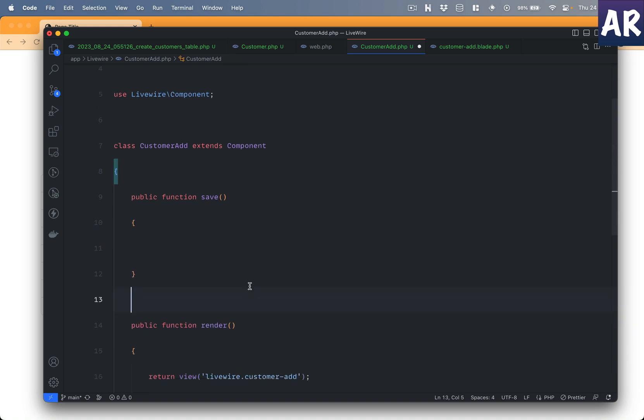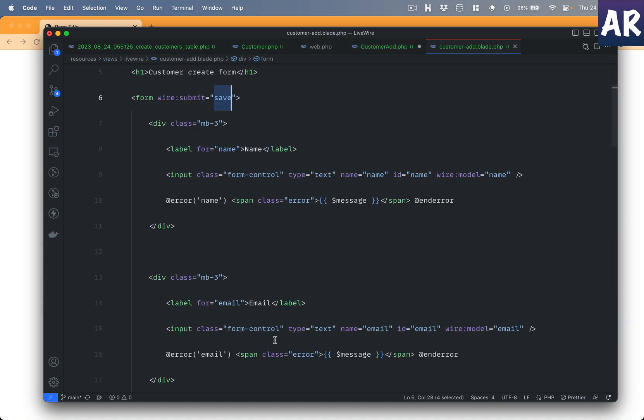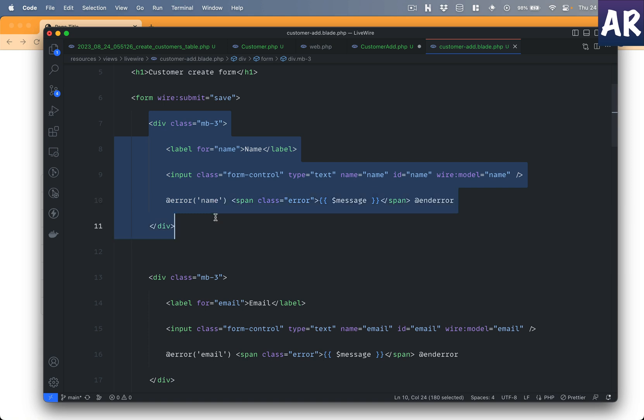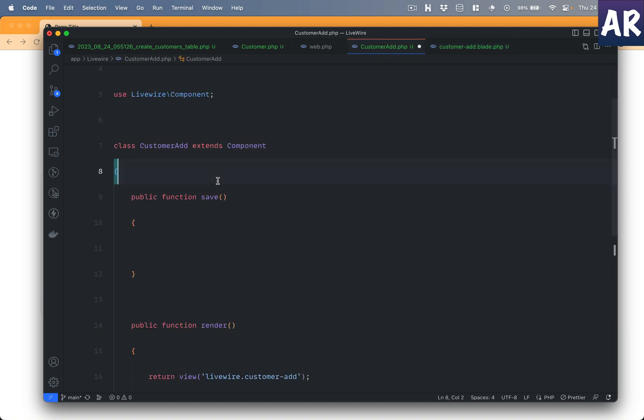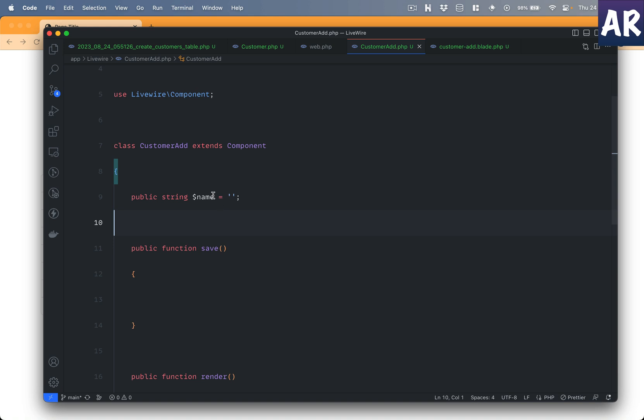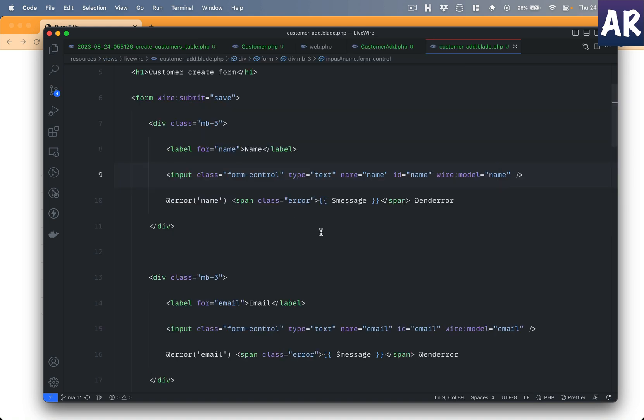Let's move ahead. This is typical Bootstrap markup where we have the label name, input field with form control class which basically ensures that the field is going to be rendering properly. And I have wire model. Wire model is the way for us to bind the variables which are going to be there inside our component with the view, which basically means I need a property called name in my component. So let's add that as well.